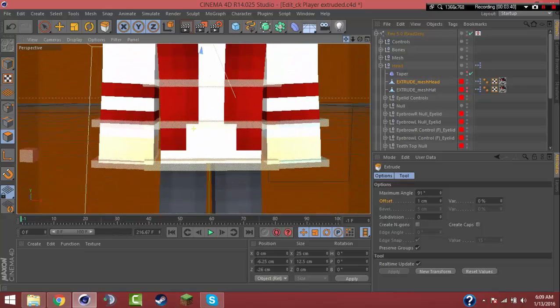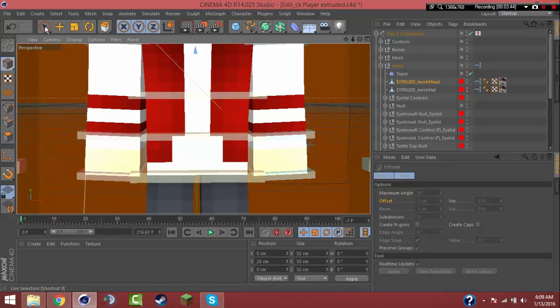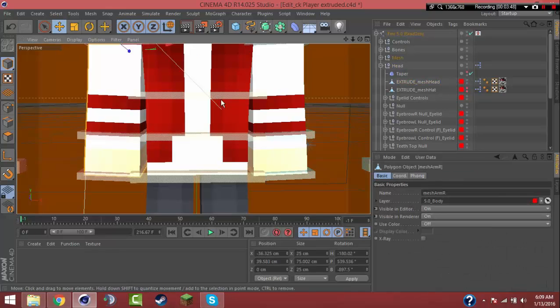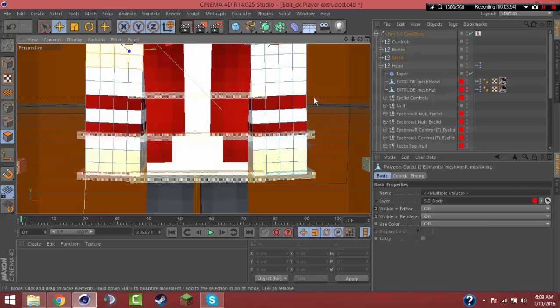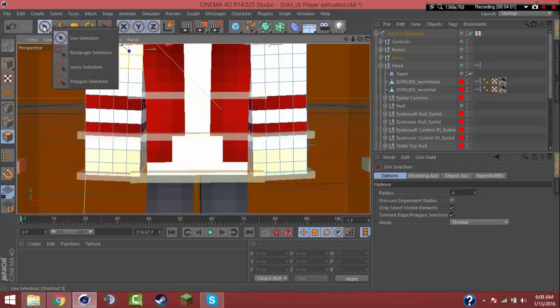I'm not going to teach you every single body piece, but it's the same thing. Go back to model mode, go to move tool and select the arms. So shift-click on one of the arms and shift on the other one. And then go to polygon mode - it opens that up. And then it's the same thing as the head. After this, you just go to your selection. You can use the live selection or you can use any of the other selections.